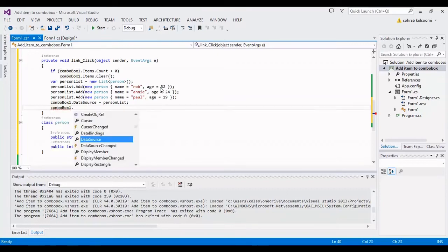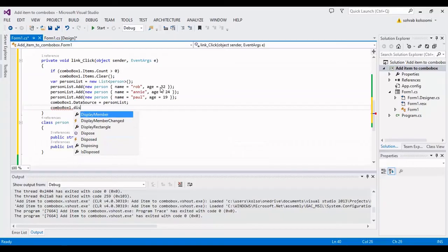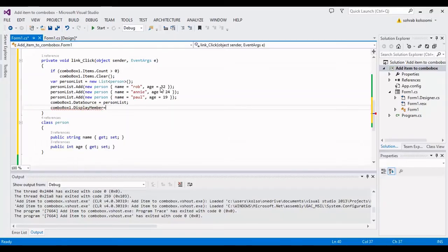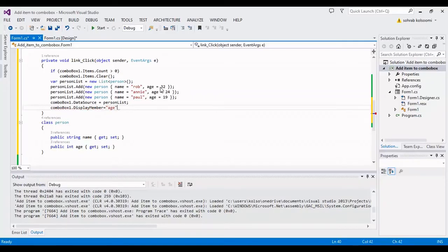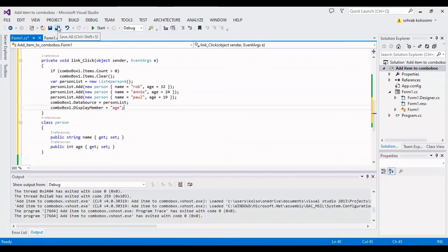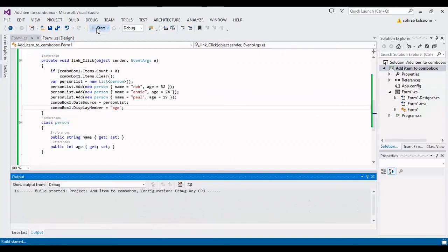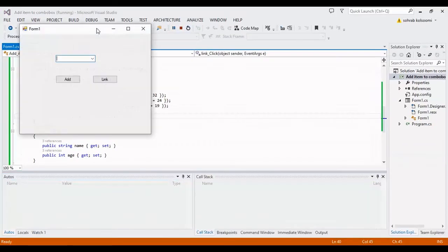Now I want to show you another item, display member. I want to show age from the person list. It's complete. I want to start and check the result. You can watch the result.